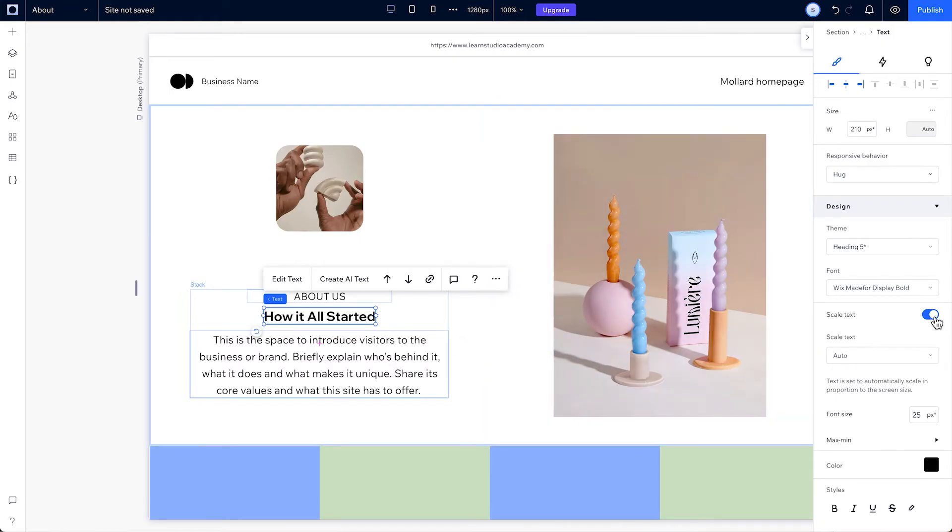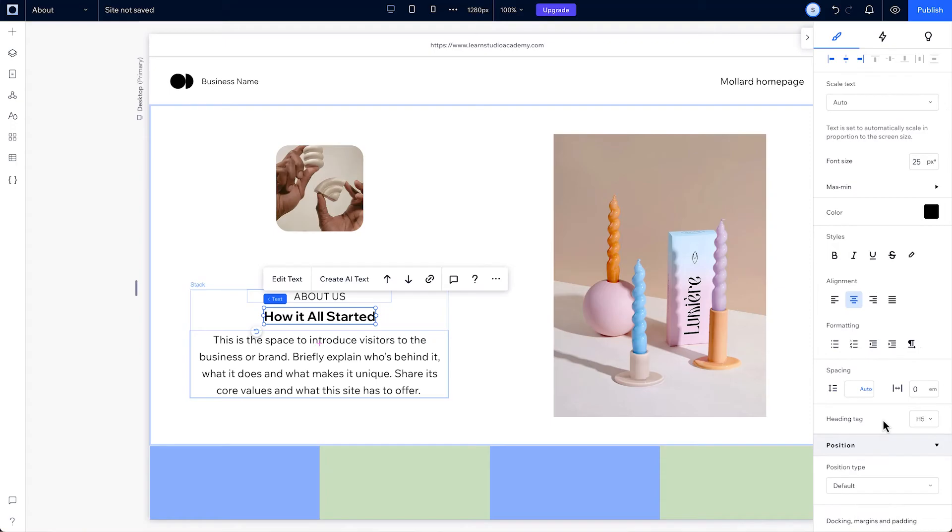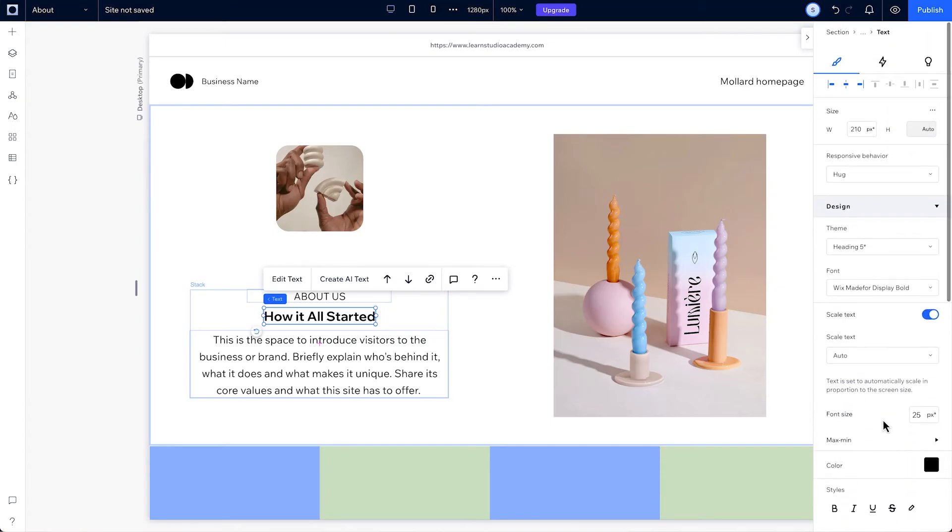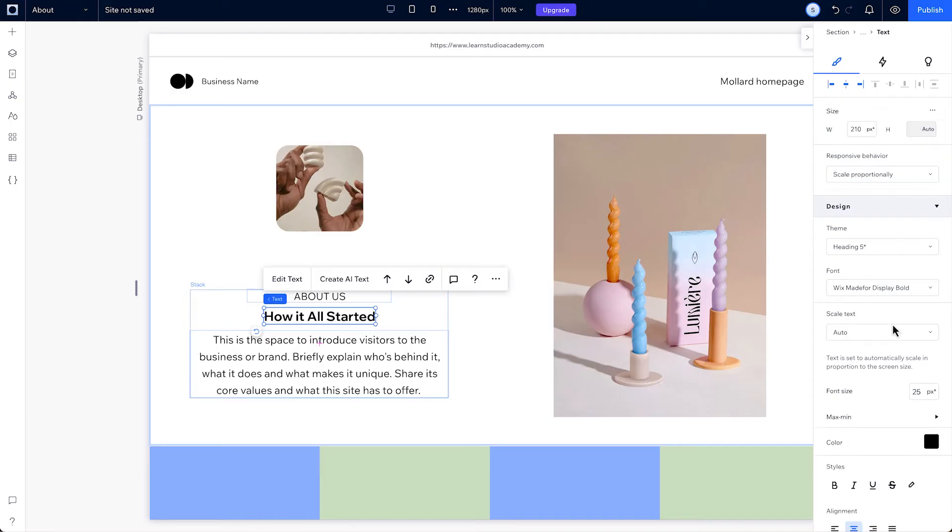Turning this on or off determines whether the text will scale across screen sizes or stay fixed. Under the toggle there are settings for the text. You can also find these text scale settings under scale proportionally.